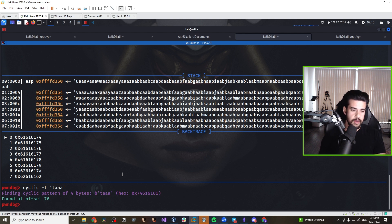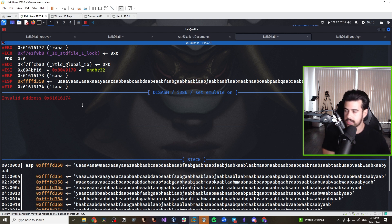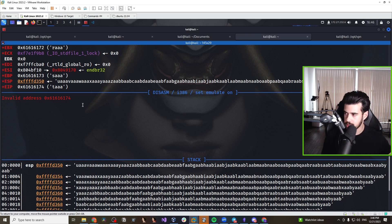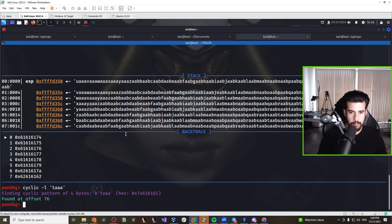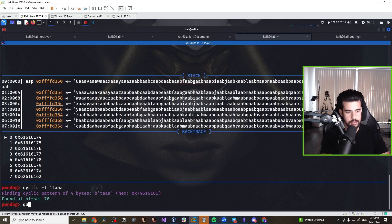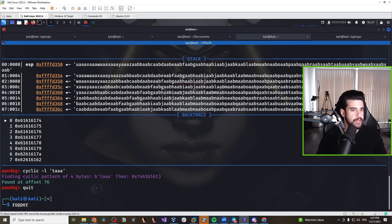After 76 bytes we overflow and crash the program, and we're able to control execution flow. EIP is the register that 32-bit Intel uses to know what address to execute next — it tells the program where to go. If we control what gets written into EIP, we can point it to our malicious code and hijack execution. To do this I'll use pwntools, a Python module that makes writing exploits very easy. I'll also use ropper to identify a 'jump ESP' gadget to help control execution flow.